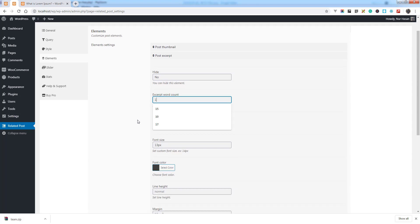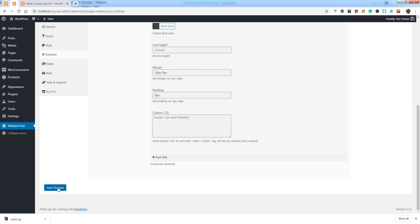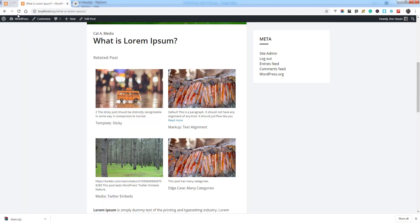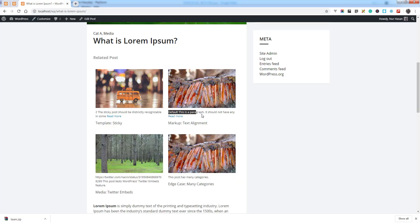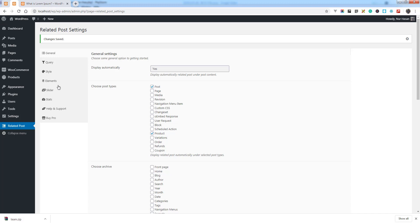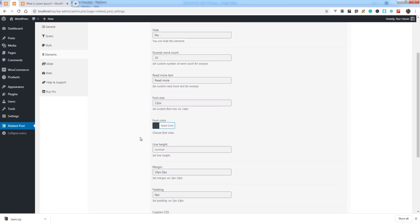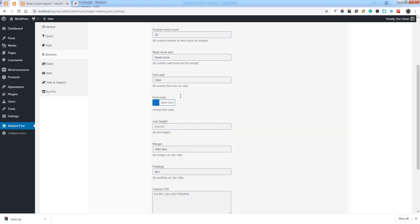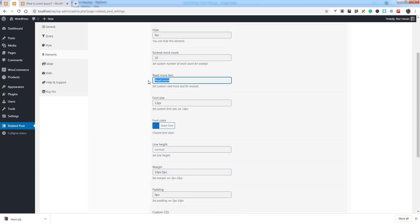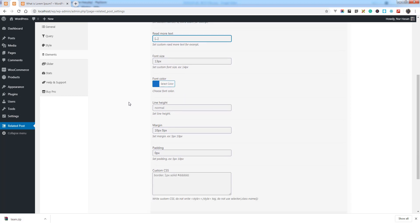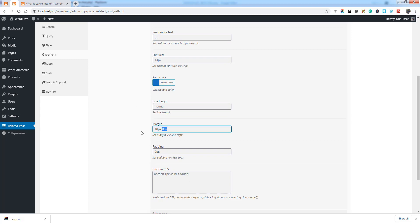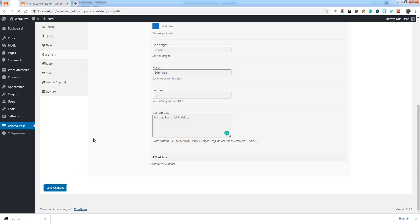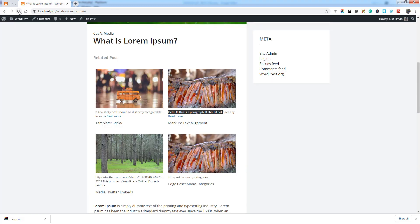For the post extract, you can customize the word count. By setting it to 10, you can see the extract has decreased. You can also change the color, set a Read More text, and adjust line height, margin, padding, and custom CSS.